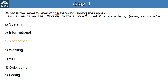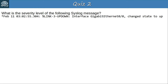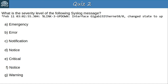Question 2: What is the severity level of the following syslog message? Pause the video now to examine the message and select the correct answer. The answer is B, error — that is the name of severity level 3. Make sure you know all of the severity levels and their names — they're mentioned in the exam topics list, so they're definitely important.